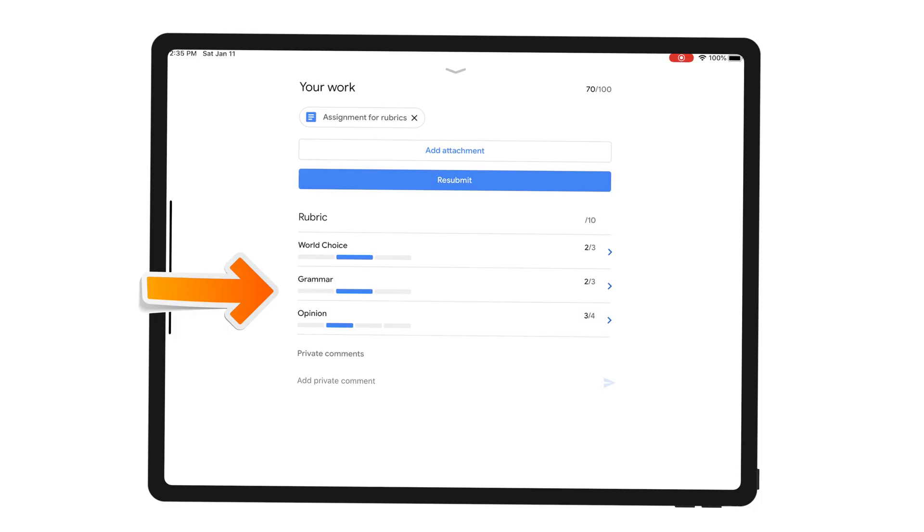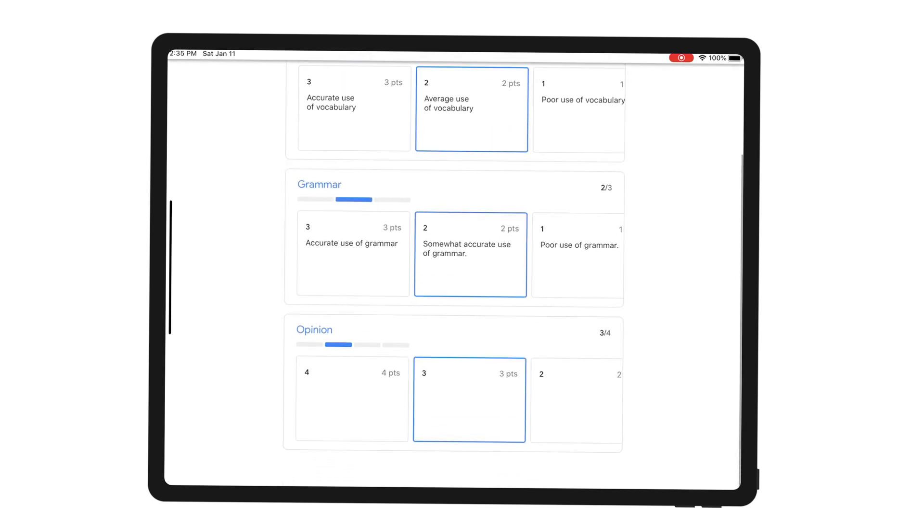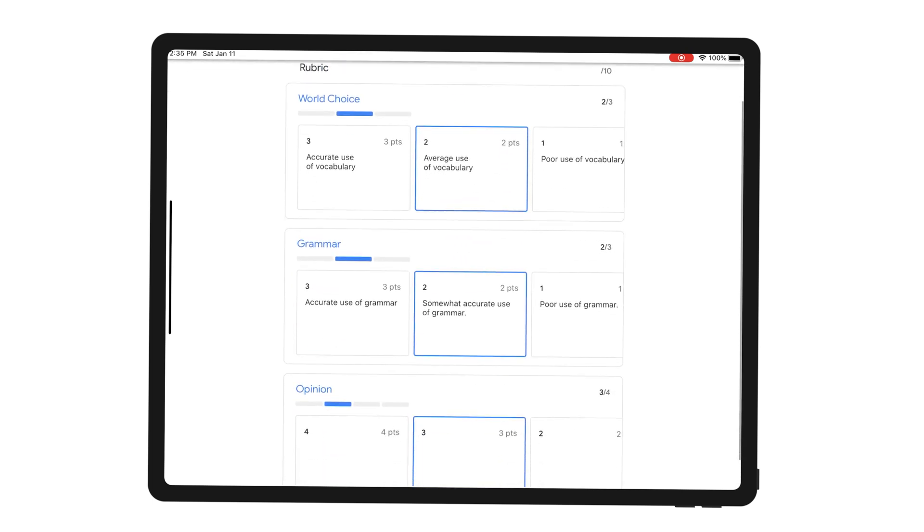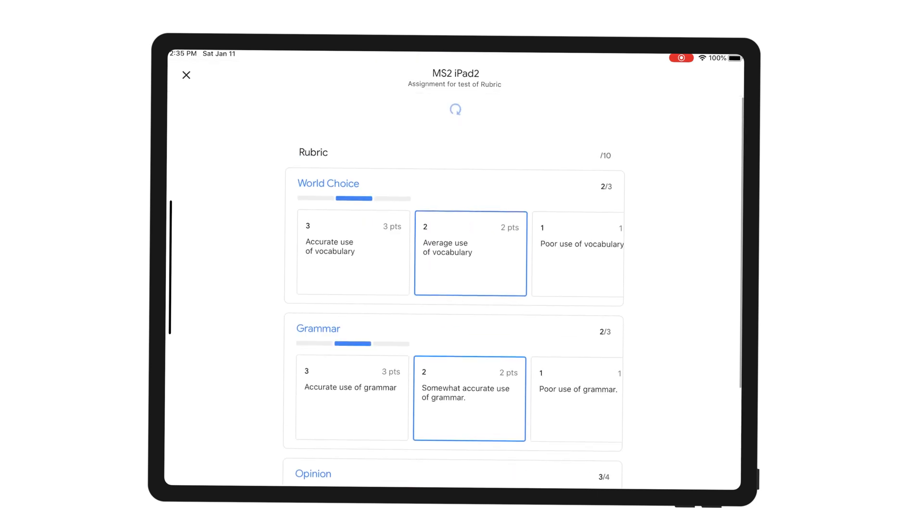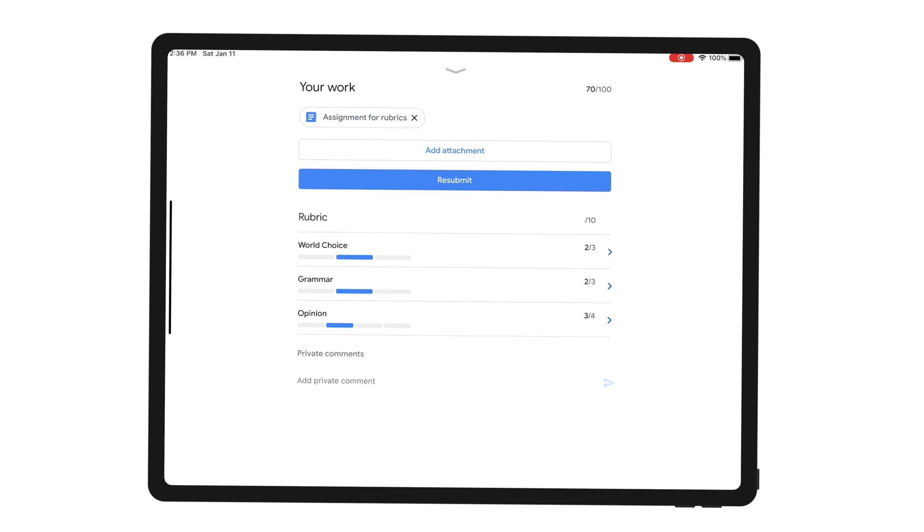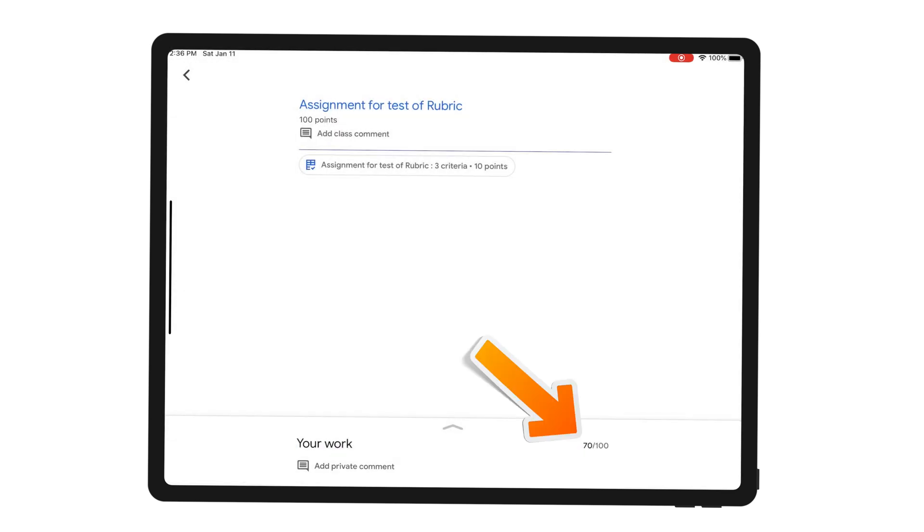I can click on the rubric and see where my score came from. My word choice earned me two points, my grammar earned me two points, and my opinion earned me three points for the total of seven. Again at the time of recording I cannot see the final score of the rubric. It should be 7 out of 10 here. Because the rubric is still under development maybe that's why this score is not showing, and I can also see my final score of 70 out of 100.